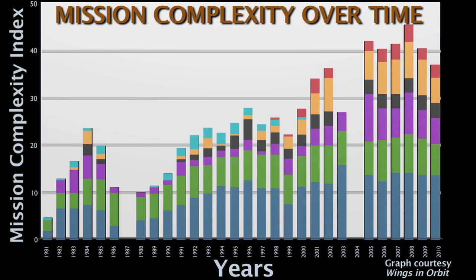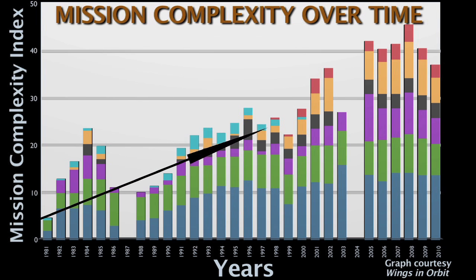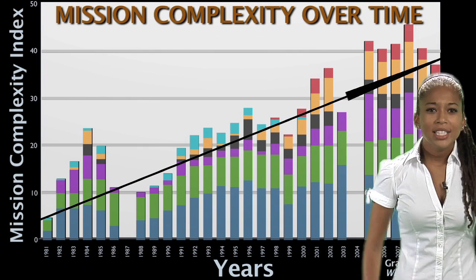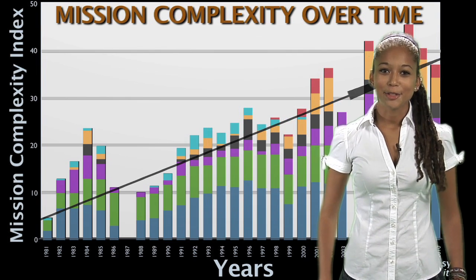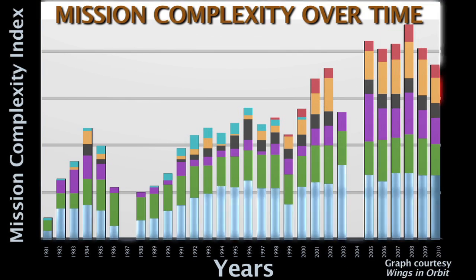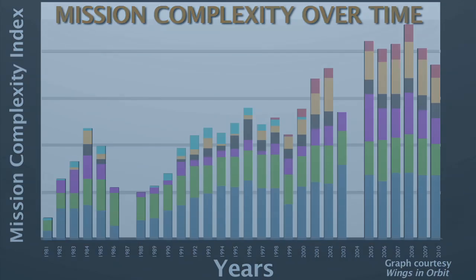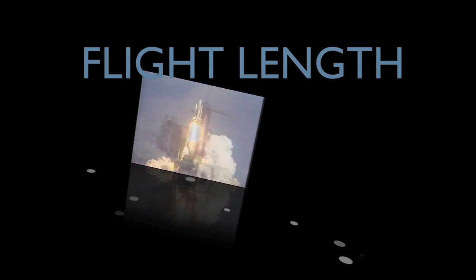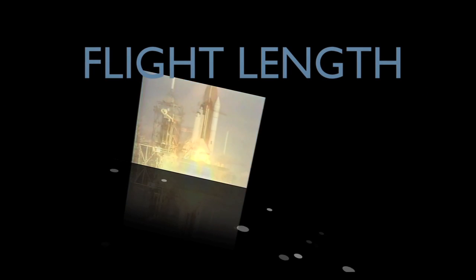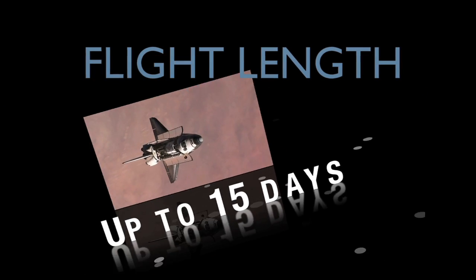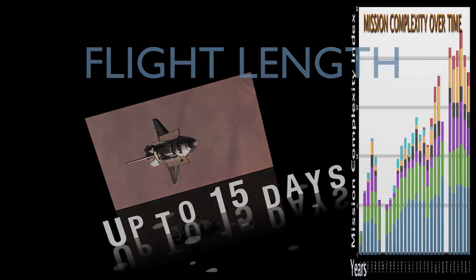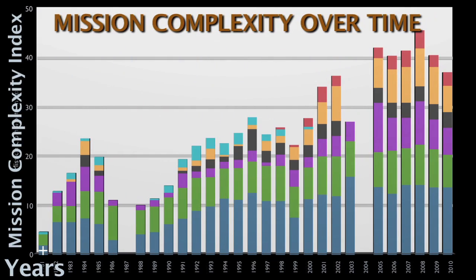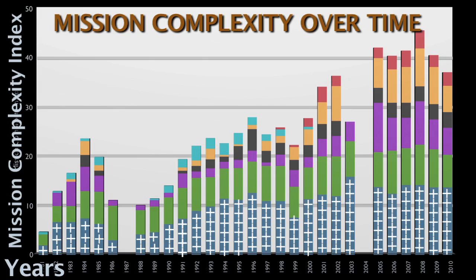A quick look at this graph shows us how mission complexity increased as the space shuttle program progressed. But what does each color mean? Let's take a closer look. The dark blue indicates the length of the flight, measured in mission days. Earlier flights lasted less than a week, but later flights would last up to 15 days. Add the total number of days each shuttle flew, and you can see that the orbiters have spent a great deal of time in flight.